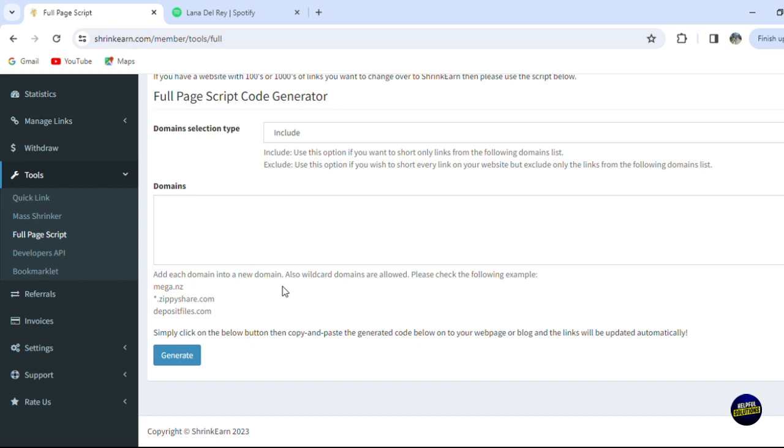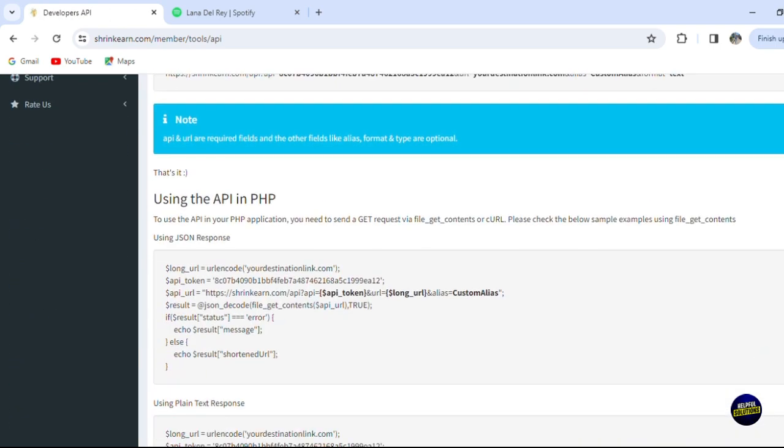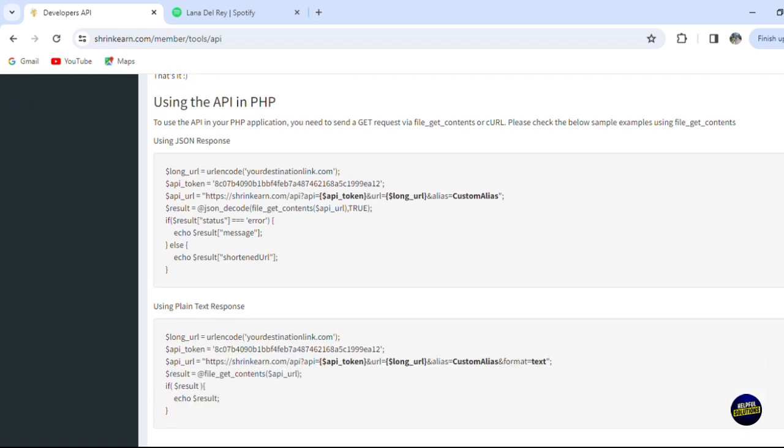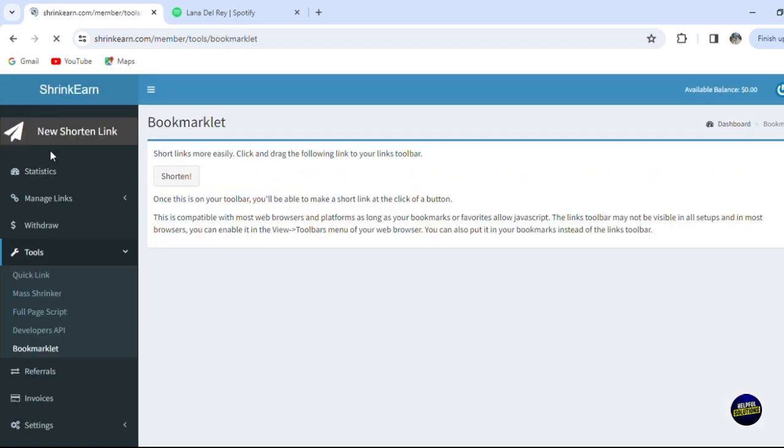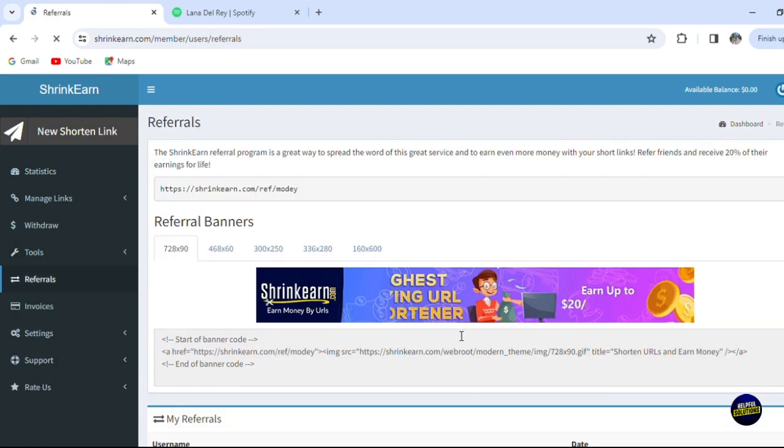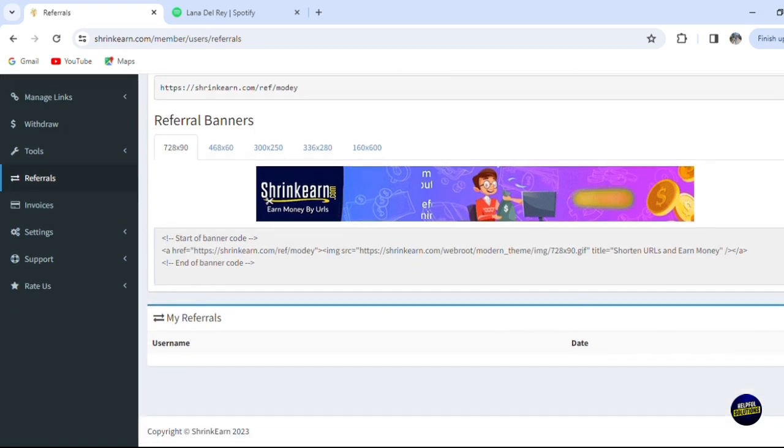Now here we have the developer API - you can integrate this tool into your website if you have a website and your mobile applications. Now for the referrals right here, you'll be able to invite your friends directly by this link and you'll gain money from it. And here you'll be able to see your invoices. So those are the main tools for the platform.